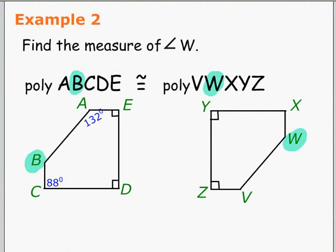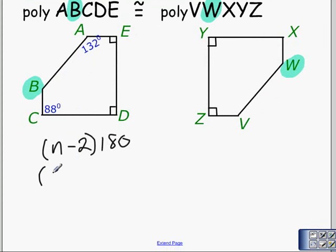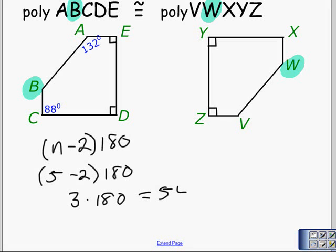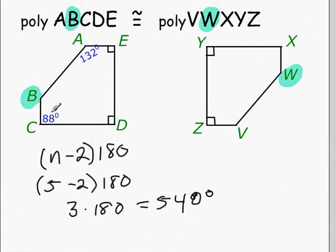To find the measure of angle B, we use the polygon angle sum theorem, which states that (N − 2) × 180 gives us the sum of the interior angles of a polygon, where N is the number of sides. We have a five-sided figure, so we substitute N = 5: (5 − 2) × 180 = 3 × 180 = 540 degrees. That means the sum of all interior angles in polygon ABCD equals 540 degrees, so we add the five angles together and set the sum equal to 540.